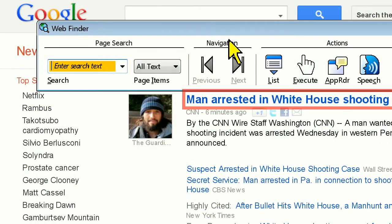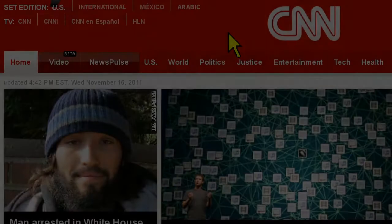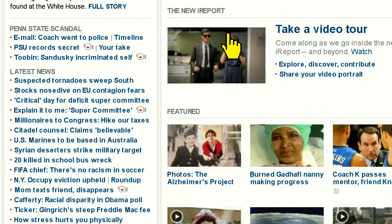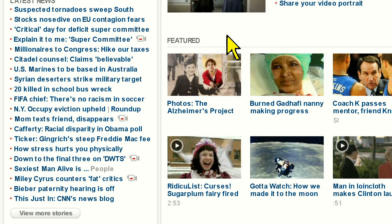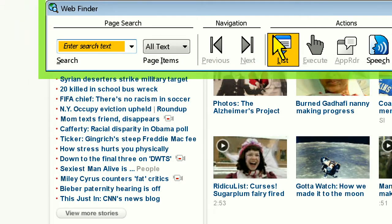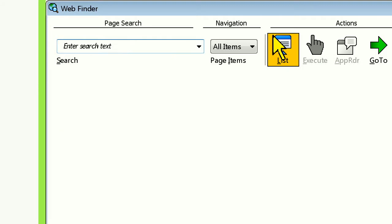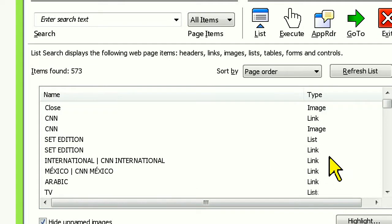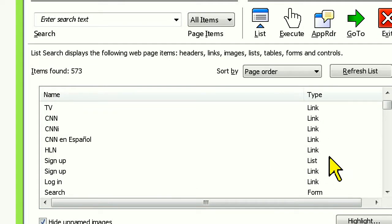Now that we've walked you through how to quickly search and navigate through a web page using Web Finder, we're going to show you how you can quickly and easily filter by web page element. Let's go ahead and open up a new web page, like CNN.com. Now this page has a lot of content on it, as you can see. If we click the List button in Web Finder, we're presented with a list of all the web page elements on the page.